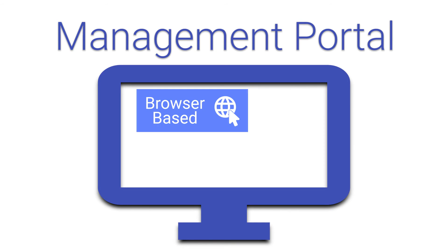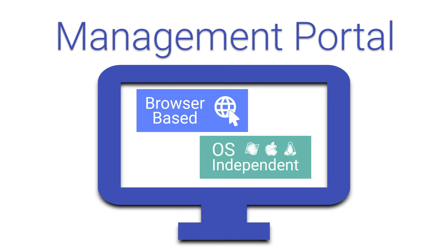Another way to manage the system is through the Management Portal. This is a browser-based tool for managing and configuring the system. Since it runs in a browser, it is OS-independent. You can perform many of the same activities from either the terminal or the Management Portal.